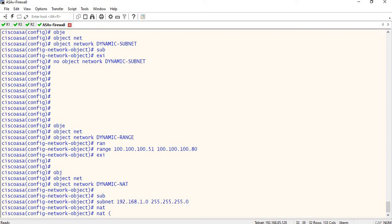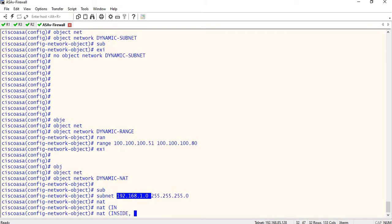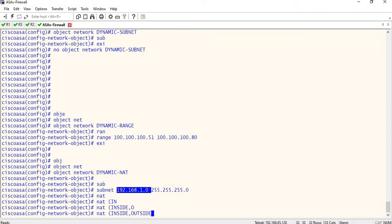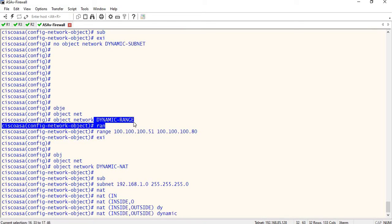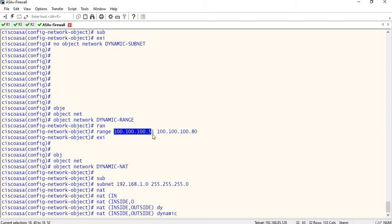So we say the source is NAT. This is the inside zone, and we will translate it to the outside zone. Dynamic NAT — yes, in the outside zone we will convert the IP address.